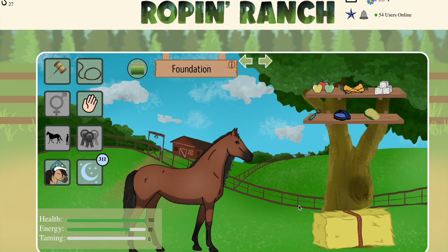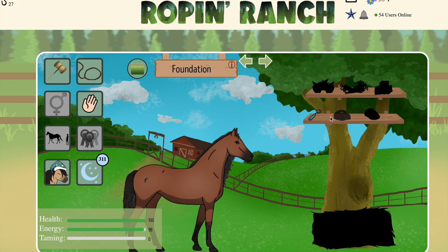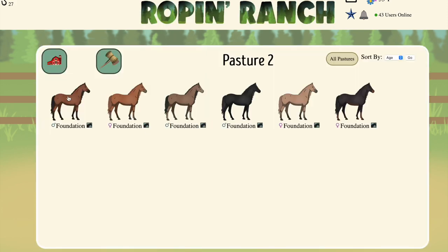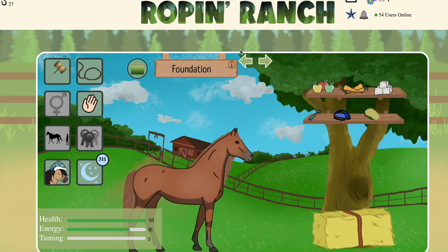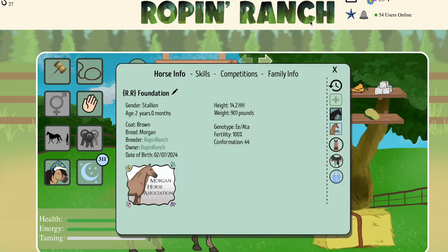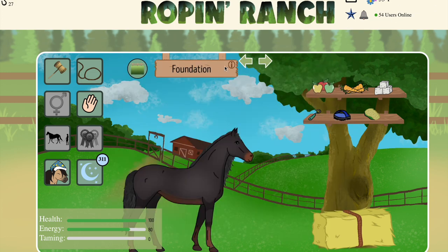So let's go ahead and get started here. Today I have just some regular base coats. I've got a bay, a chestnut, a brown, a black, a sandy chestnut, and a seal brown. I went ahead and did genetic testing on all of these guys, so all of them should have their genotype up here for display.